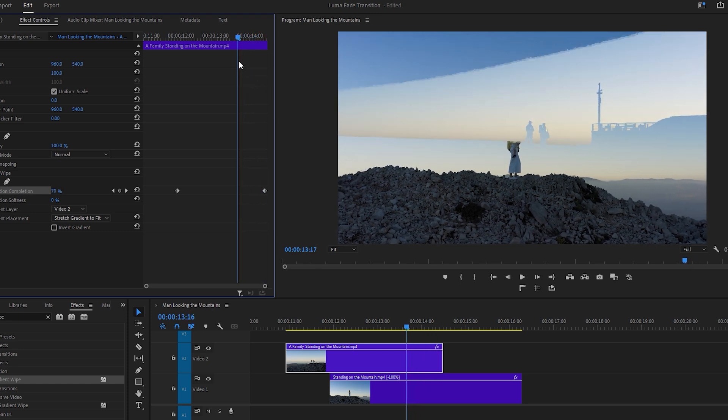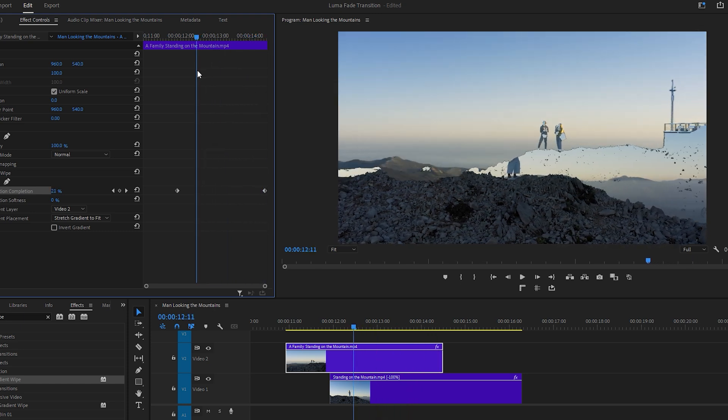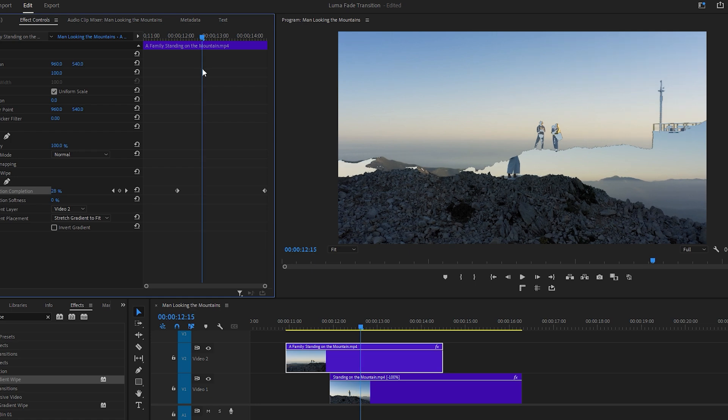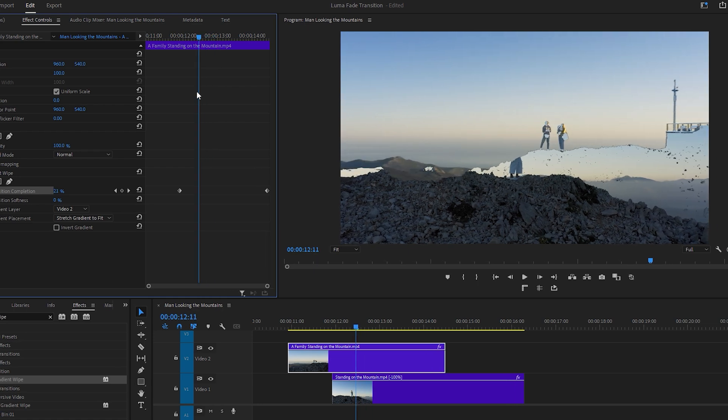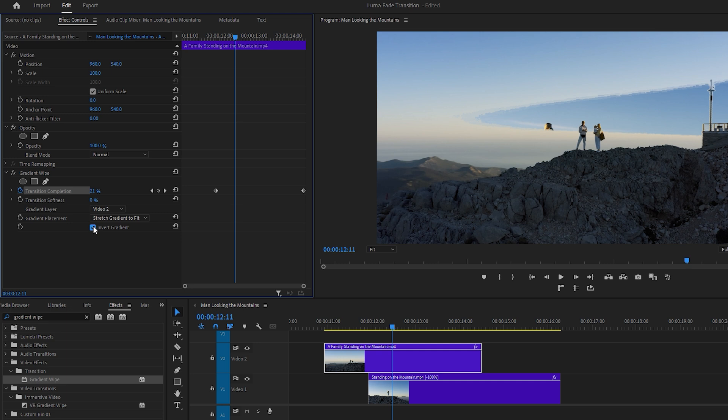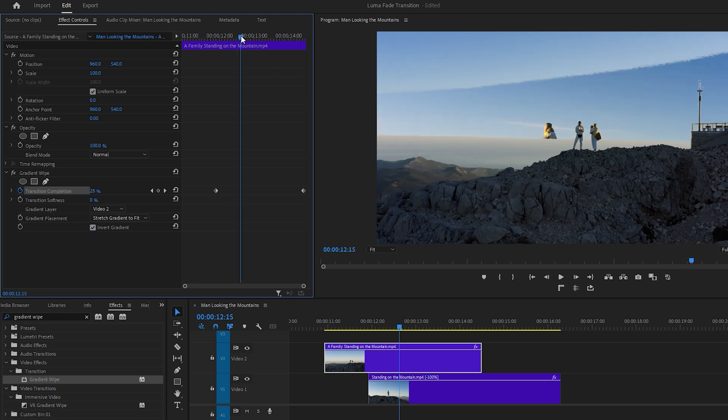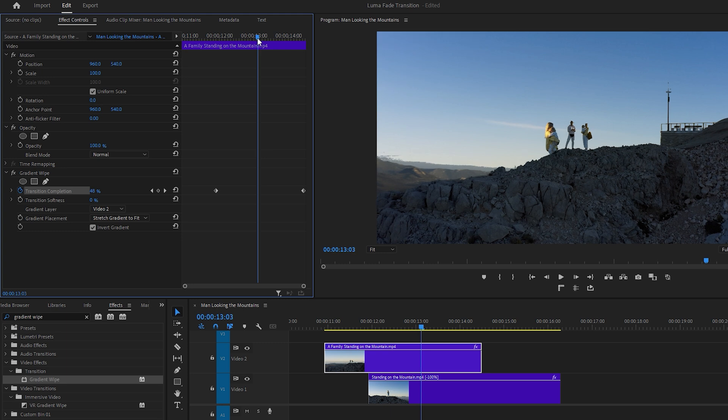You may notice in the current setup, the dark areas of the upper layer video are disappearing first, revealing the video underneath. To reverse this effect, check the Invert Gradient option. This will cause the brighter areas of the upper layer video to disappear first, followed by the darker areas, creating a smooth transition to the underlying video.